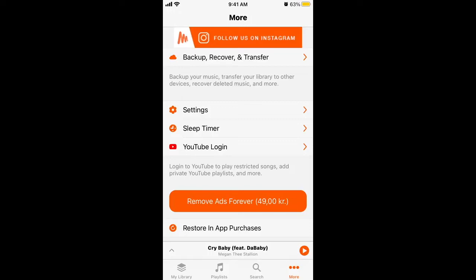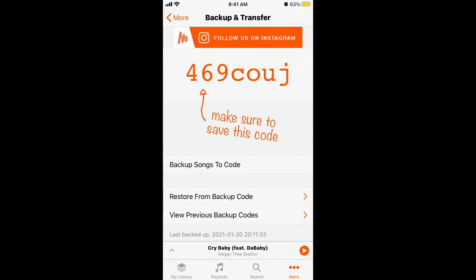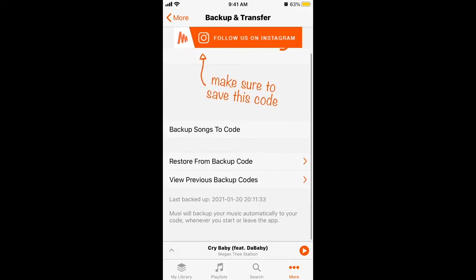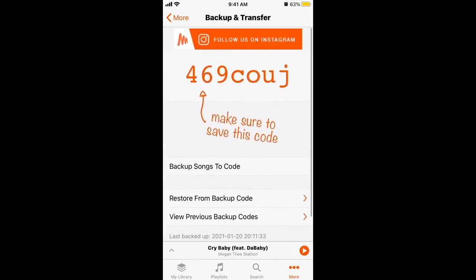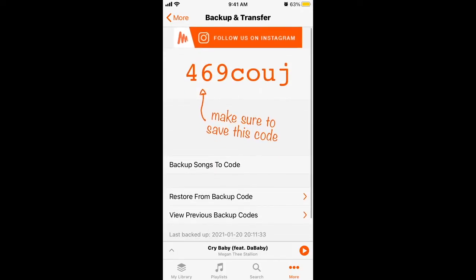Here is the music app — how to transfer songs. Tap on 'More' in the bottom right, and then you have 'Backup and Transfer'. In the music app you can't create an account, so if you want to have all your playlists and library on another device, you just need to do this.